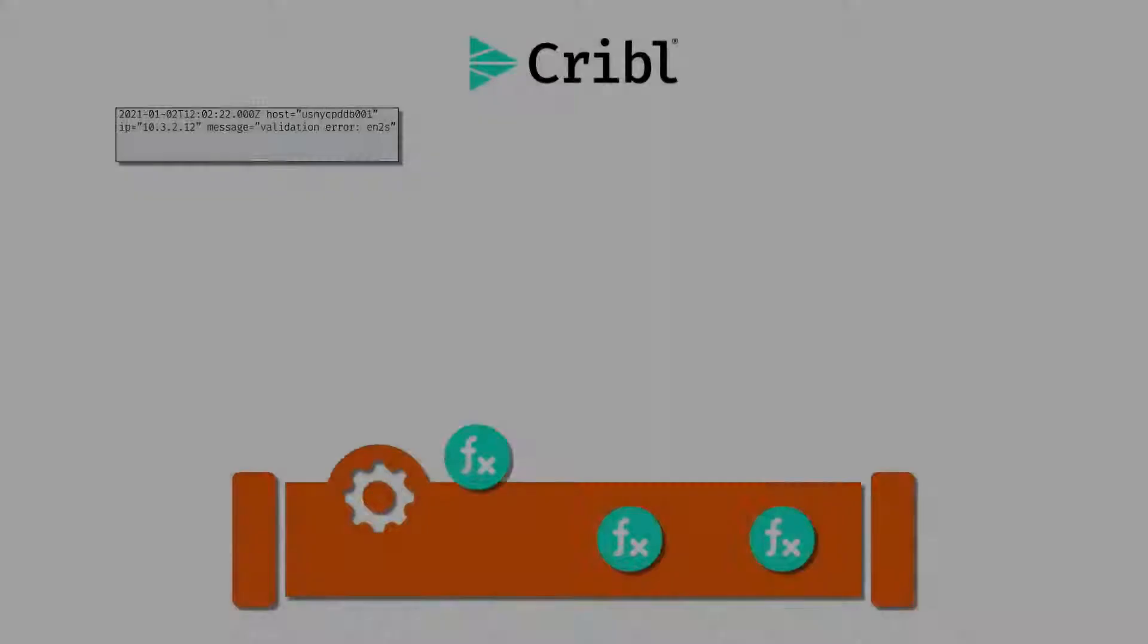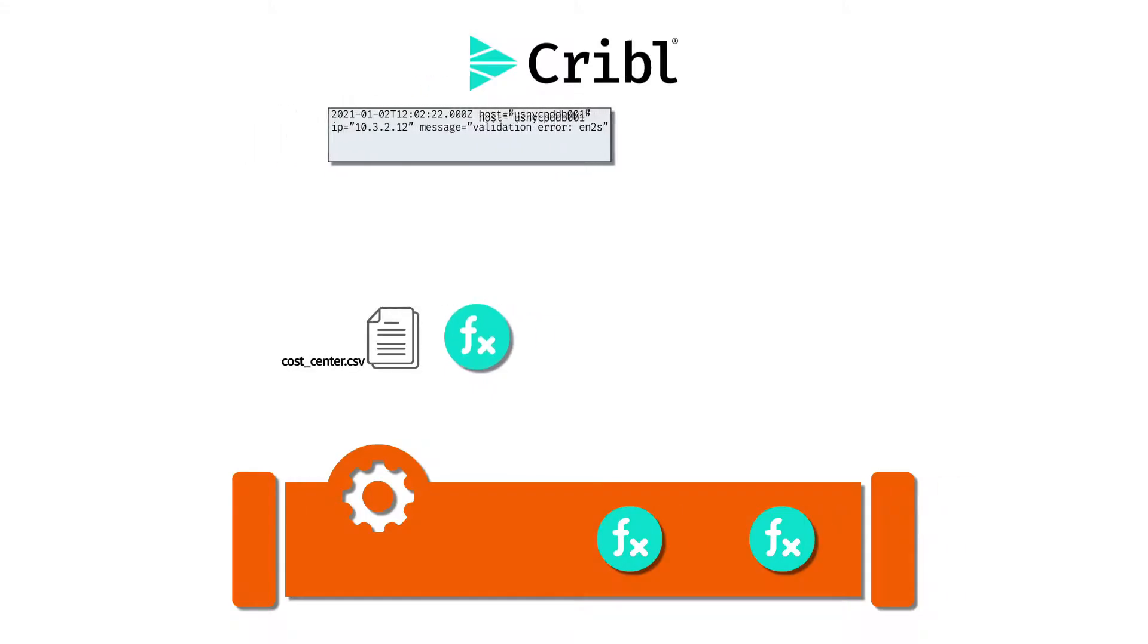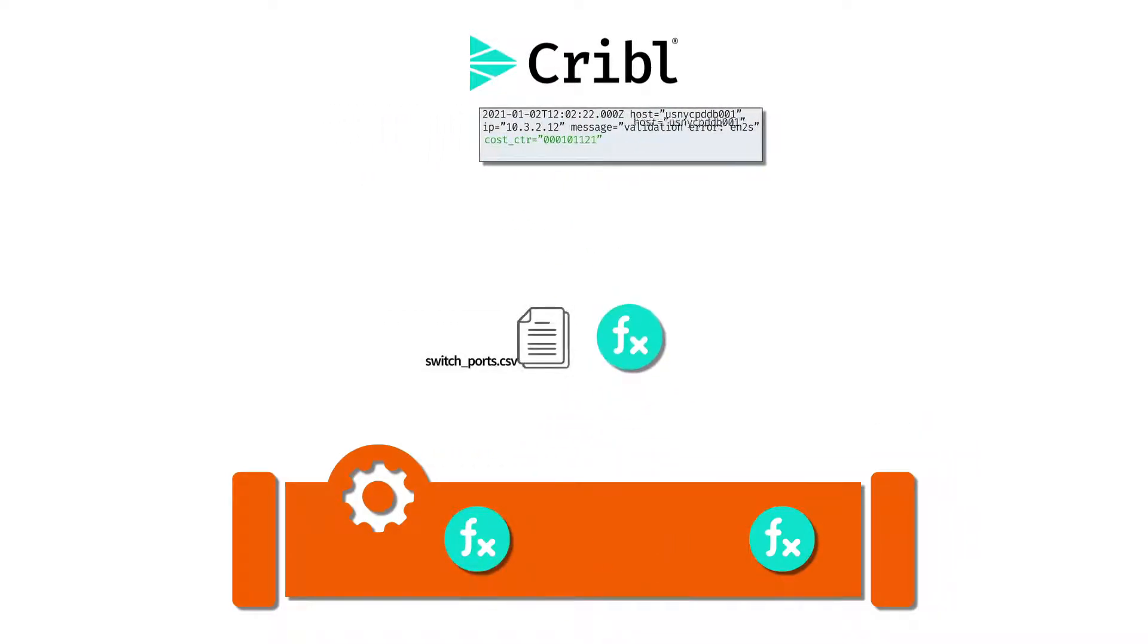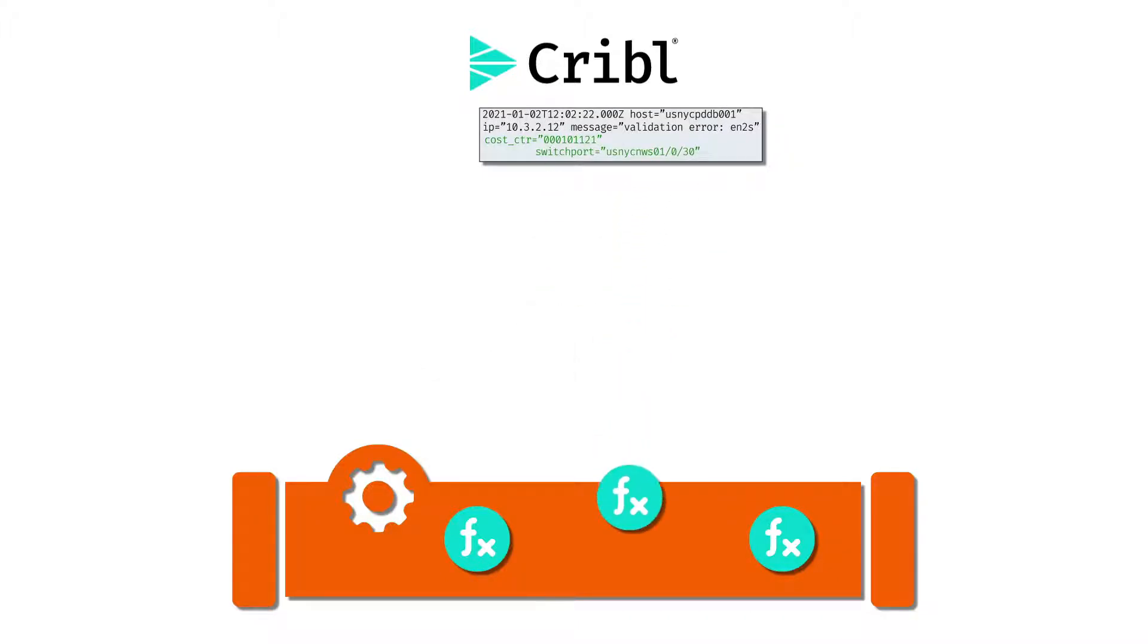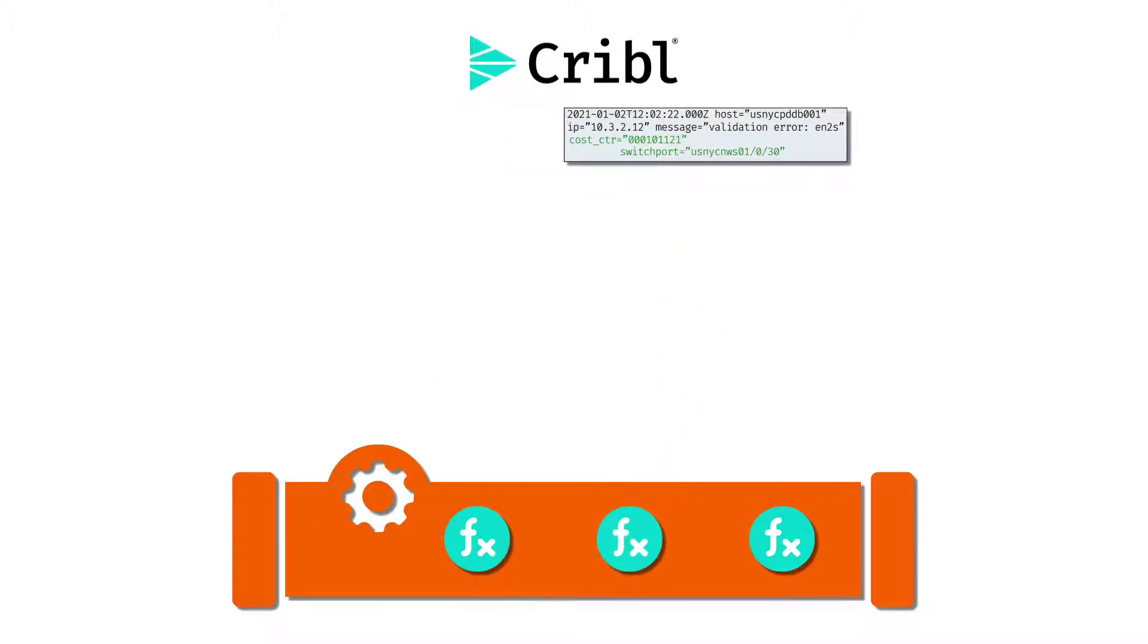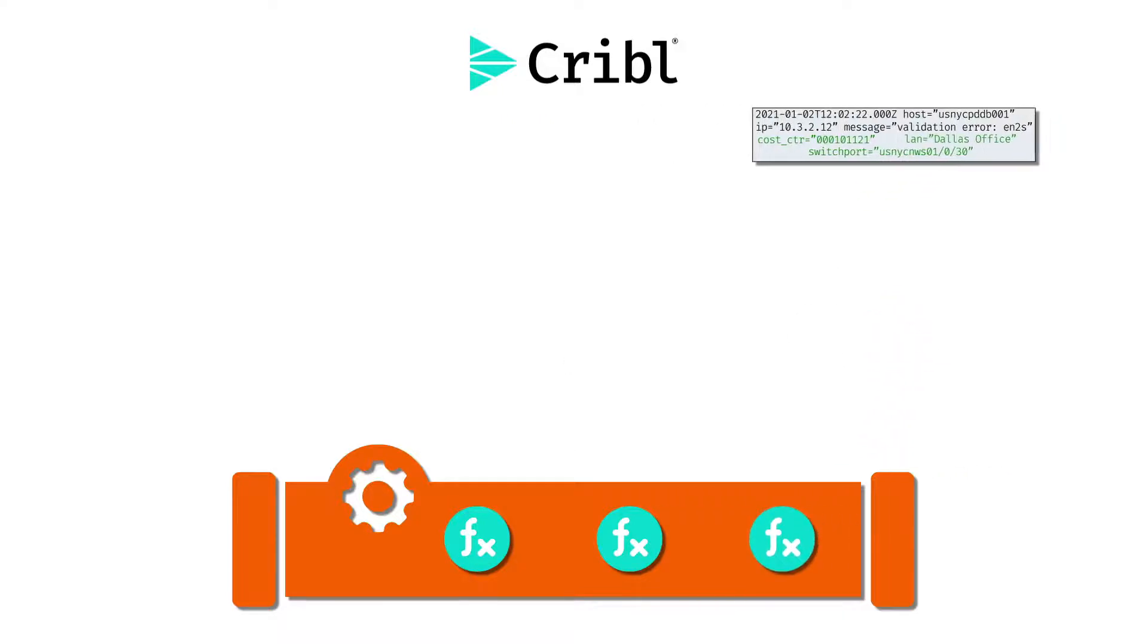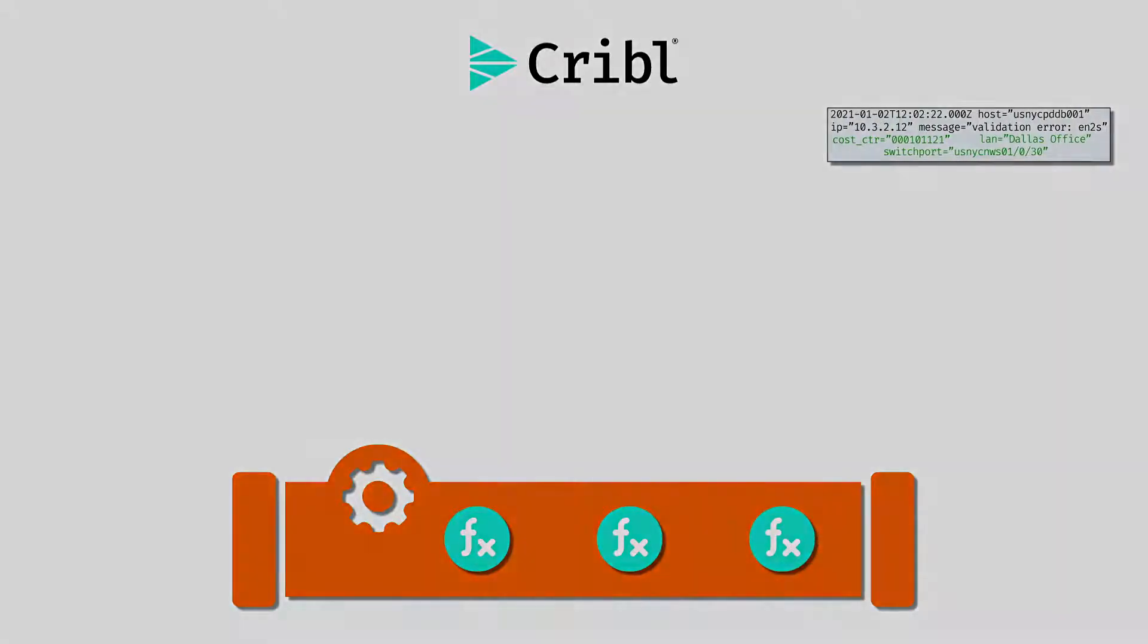In the lookup concept video, I covered the lookup function in Logstream. Logstream has had this lookup function since the very first version, enabling people to enrich their data from CSV files. This is great for a lot of use cases, but it has two main drawbacks.